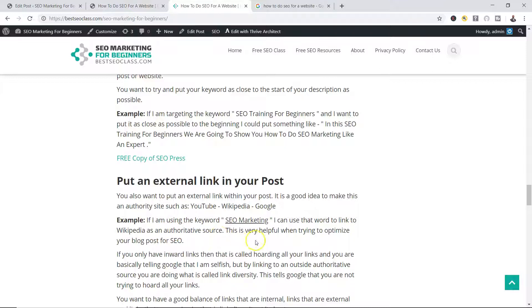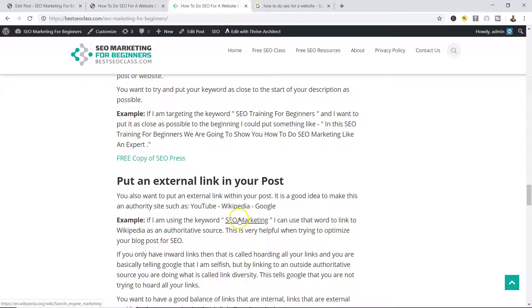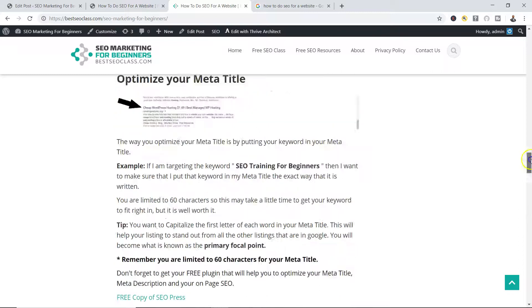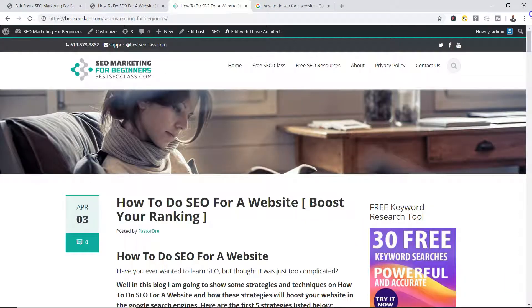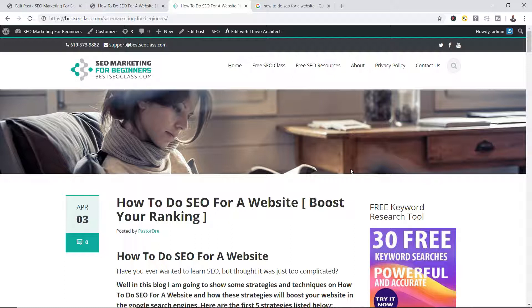This is very helpful when trying to optimize your blog post for SEO. So I put a hyperlink to Wikipedia. The word is SEO marketing. My keyword is how to do SEO for a website. So once again, that outbound link keyword is related to the keywords in my blog title and what I'm trying to rank for.